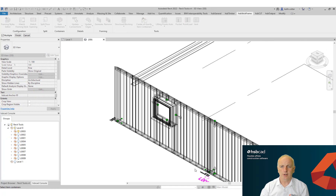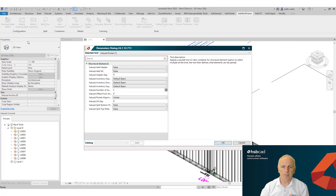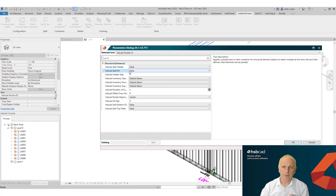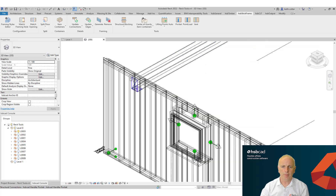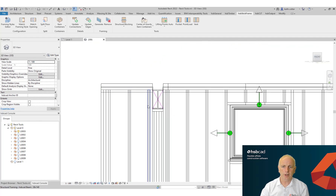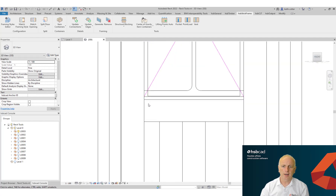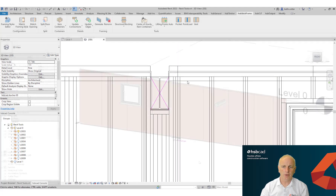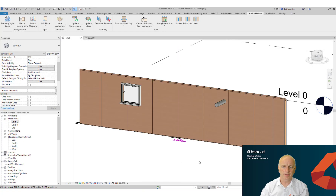Moving into the HSP Flex tools, we're looking at the Pocket tool. Paramount to all these flex tools are the properties you can change, allowing you to really get down to the detail of how you want your pocket detail.